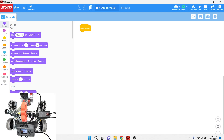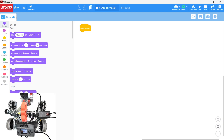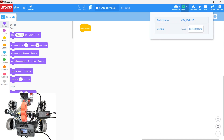We're here in VEX code EXP and we're going to be working on the VEX EXP brain. This video is going to focus on using the console printout and seeing data that your program would be using. We have a brain connected to the computer with USB and we've checked to make sure that it's connected.